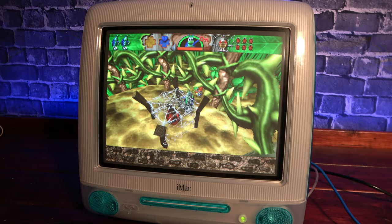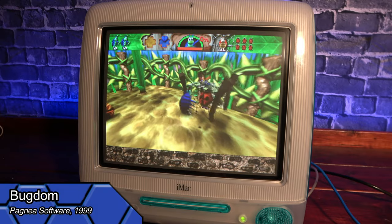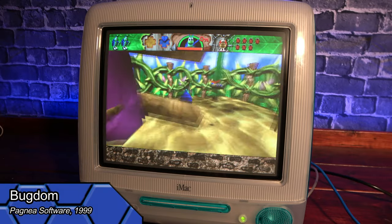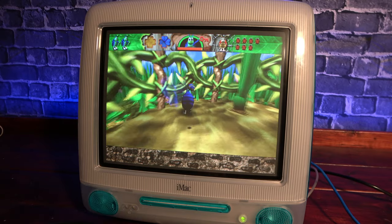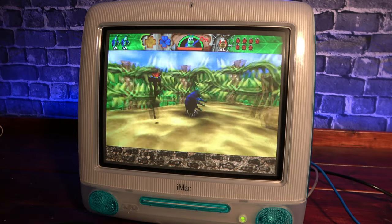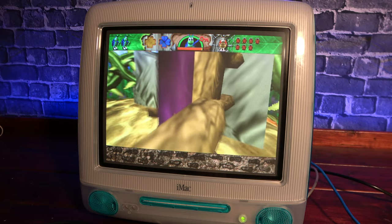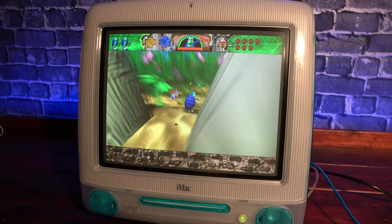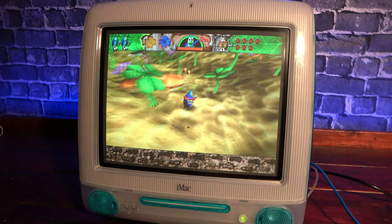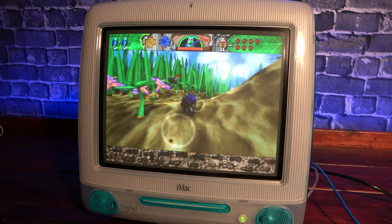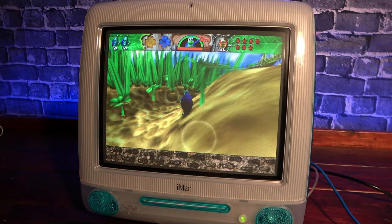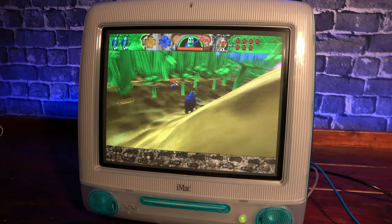One game suggested on Reddit, as well as from some of my friends, was a game called Bugdom. You play as a roly-poly bug running around the insect kingdom, trying to free ladybugs and collecting tokens and powerups. The gameplay is super smooth, and the environments are bright and vibrant, which is a perfect match to the colorful and shiny exterior of the iMac.